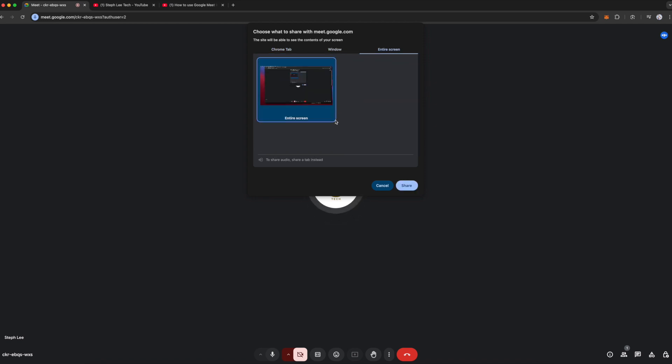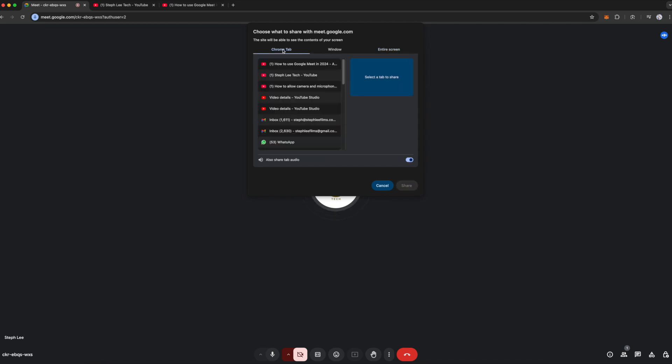Do take note that you can only share audio from your Chrome tab and not from your window or entire screen option.